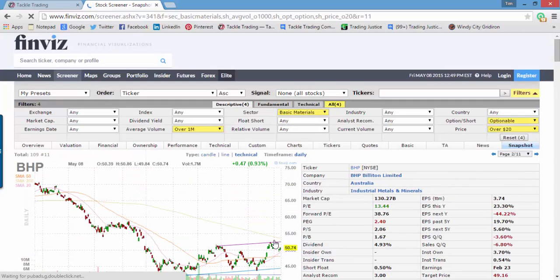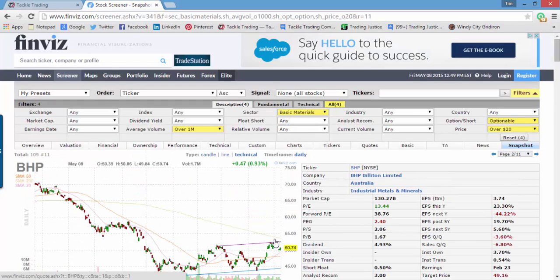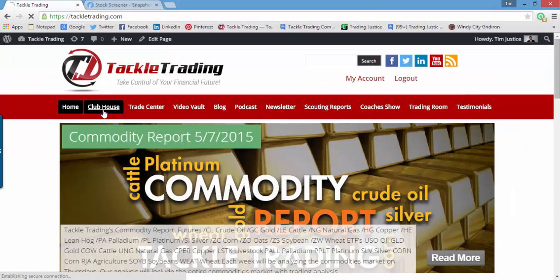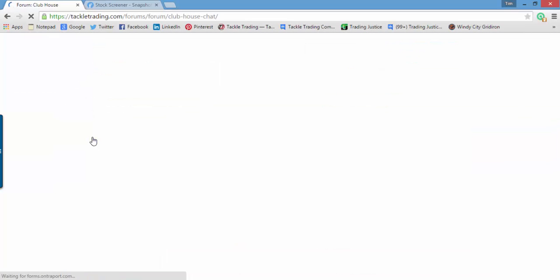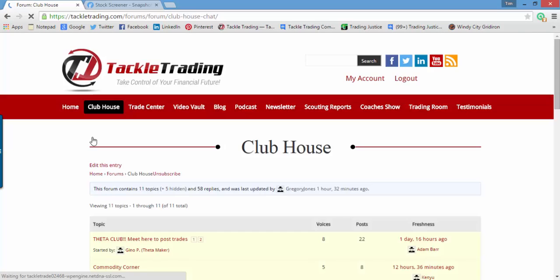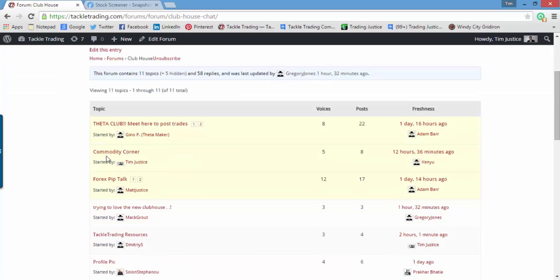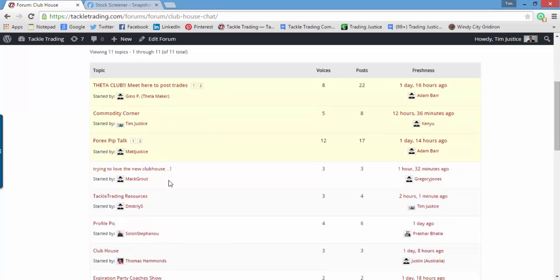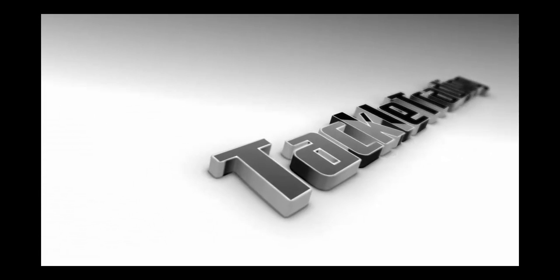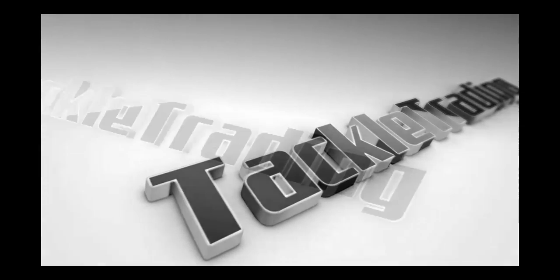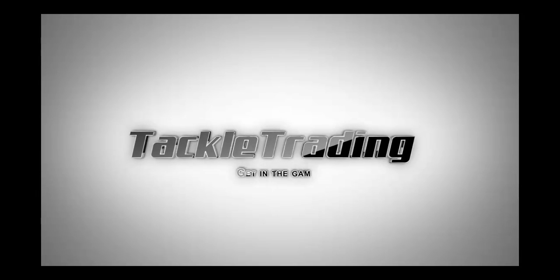It's been Coach T from TackleTrading.com. Thanks for watching our videos in our video vault. We have our new clubhouse up and running — we want you to get over there and get active. The clubhouse is a place where you can ask questions, communicate with other traders, and talk. We have Forex PipTalk, the Commodity Corner, the Theta Club, and more. If you have a request for a video, post it in the clubhouse and we'll get that done. Get off the sidelines and take control of your financial future at TackleTrading.com.